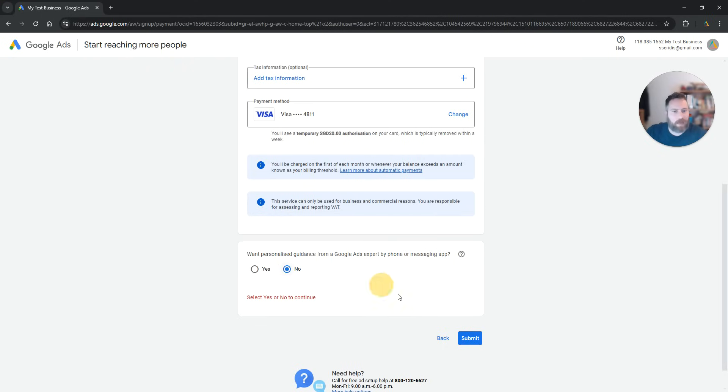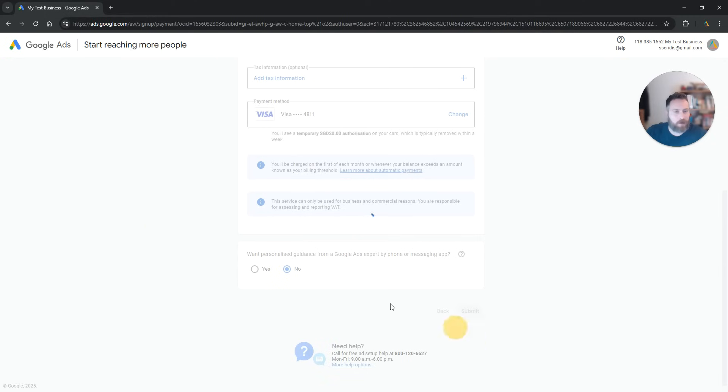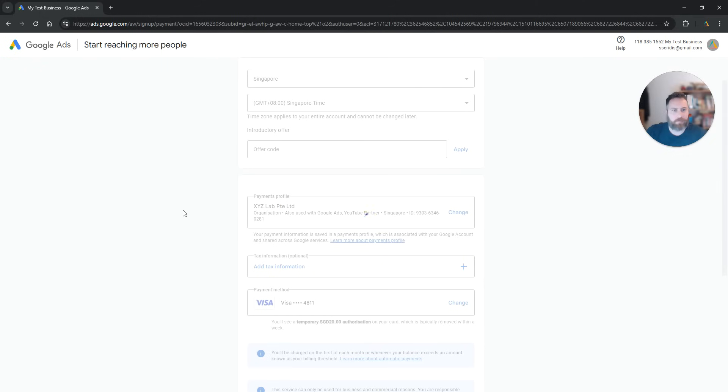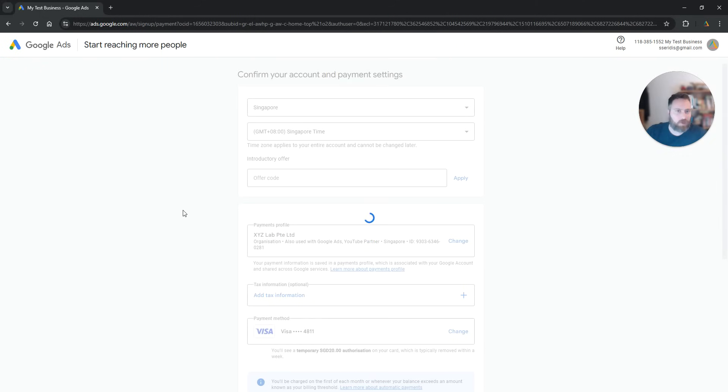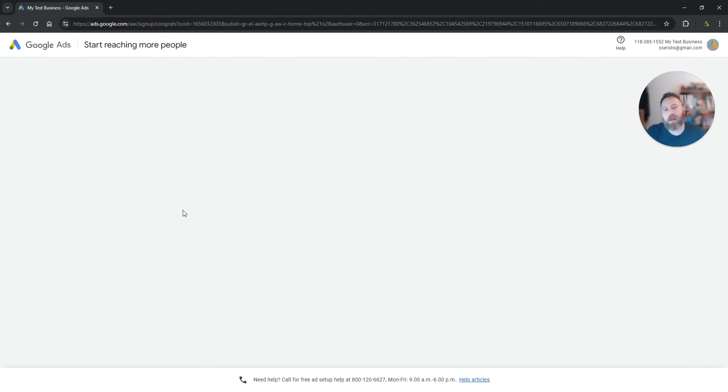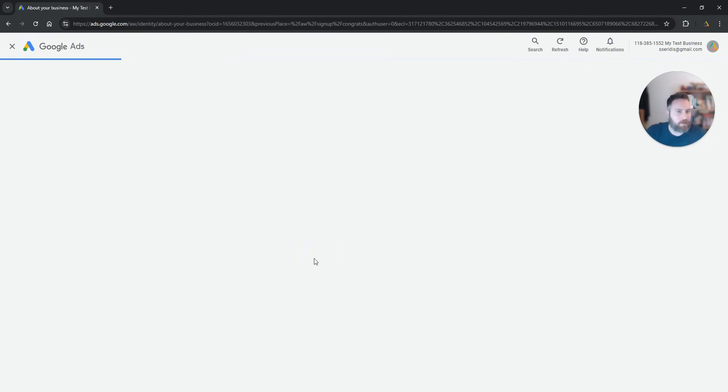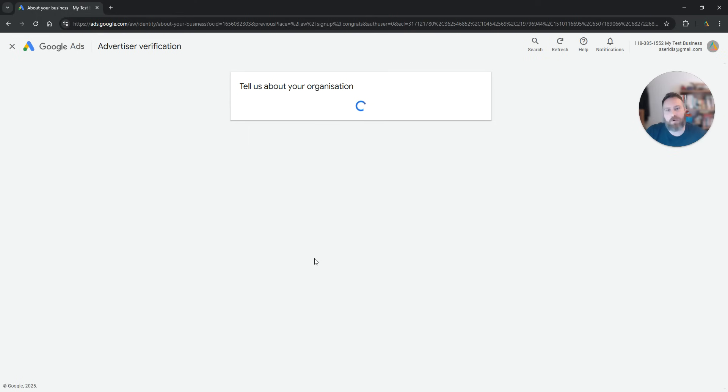Okay, one personalized guidance. We're going to say no. We're going to submit. And eventually we should be almost there if not complete. And voila! Your account was created. So we are going to select continue.